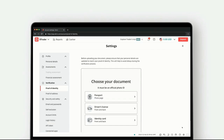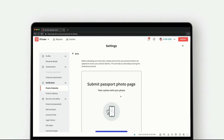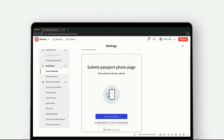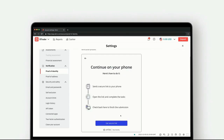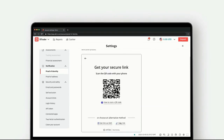Select passport, then click and continue. Upload and connect to complete the process, then click continue.